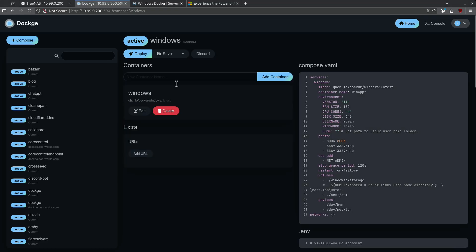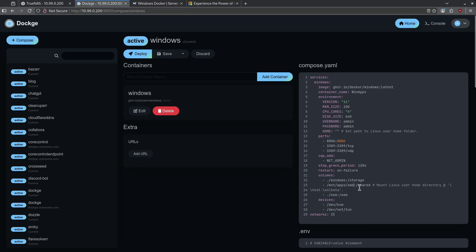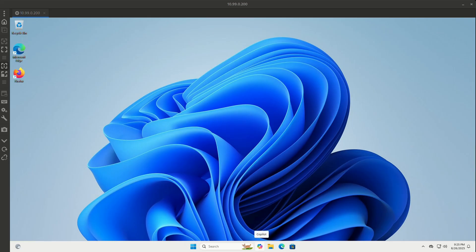I'm going to edit this file, and right here is where I'm going to make the change. I want to use the path of my TrueNAS dataset and pass it into the shared directory here.